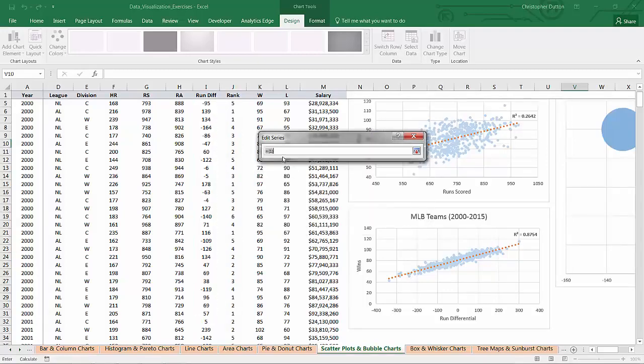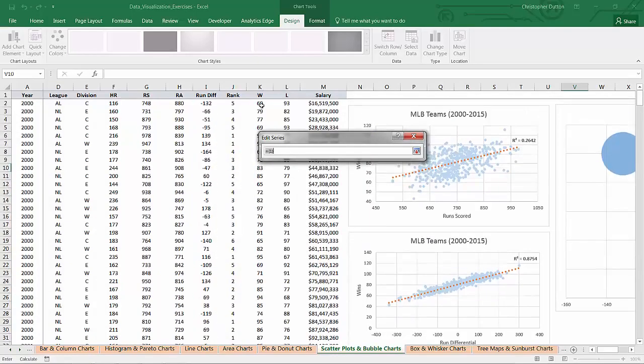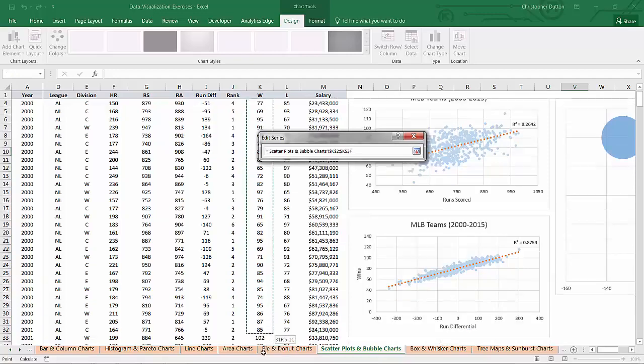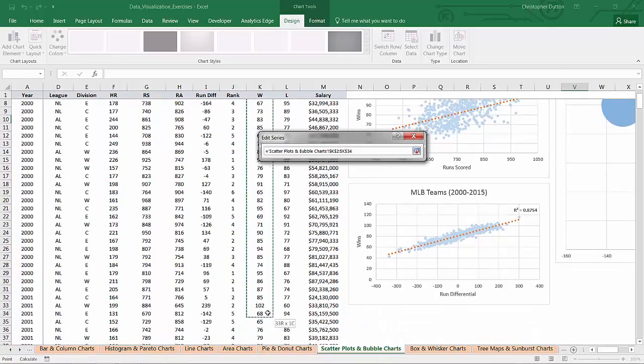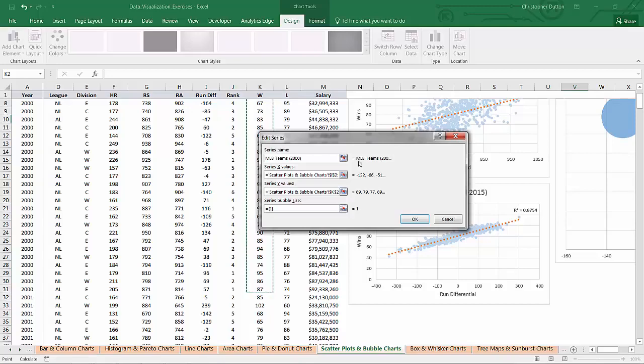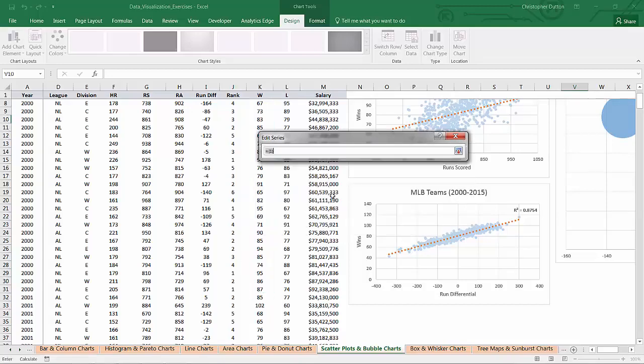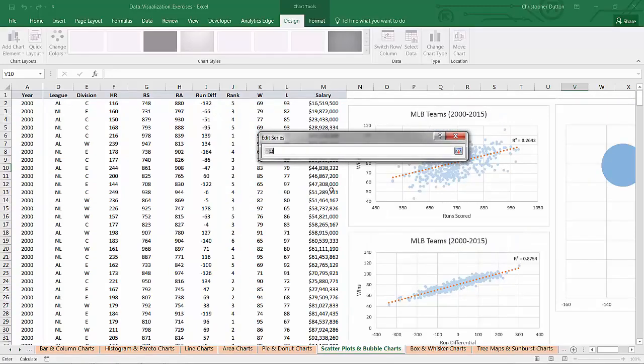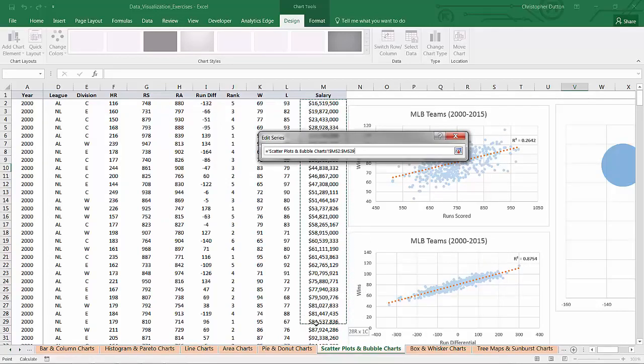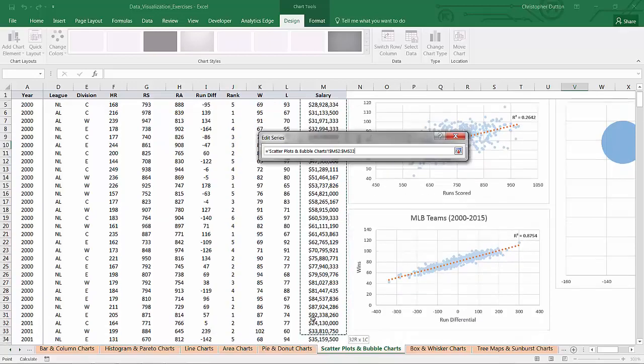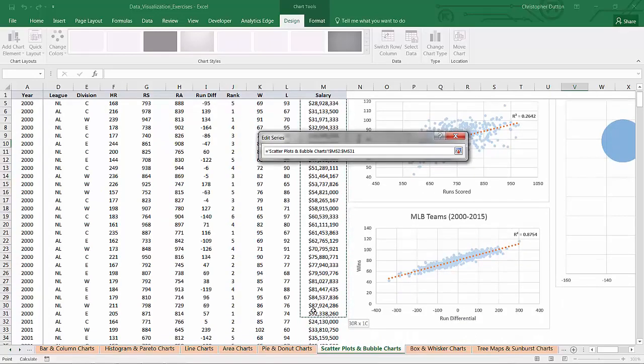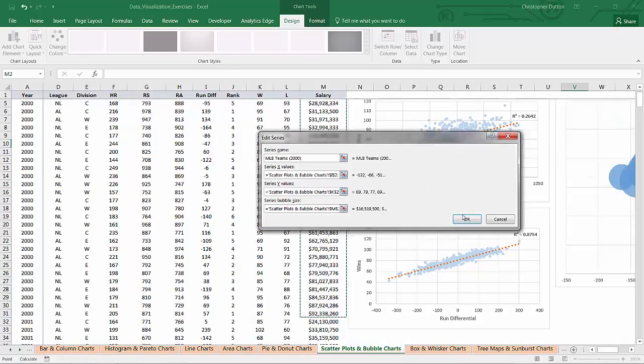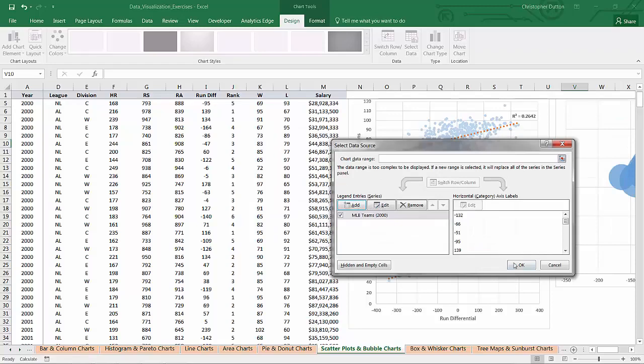And then my Y values will be wins over that same time period, K2 through K31. And then finally, the series bubble size. In this case, I want the relative size of each bubble to reflect the salary of each team. So that's in column M. So my bubble size will be M2 through M31. I'm going to hit OK.